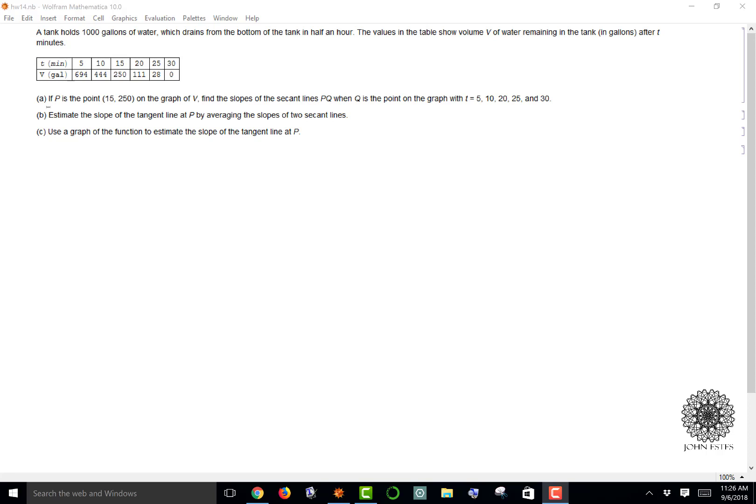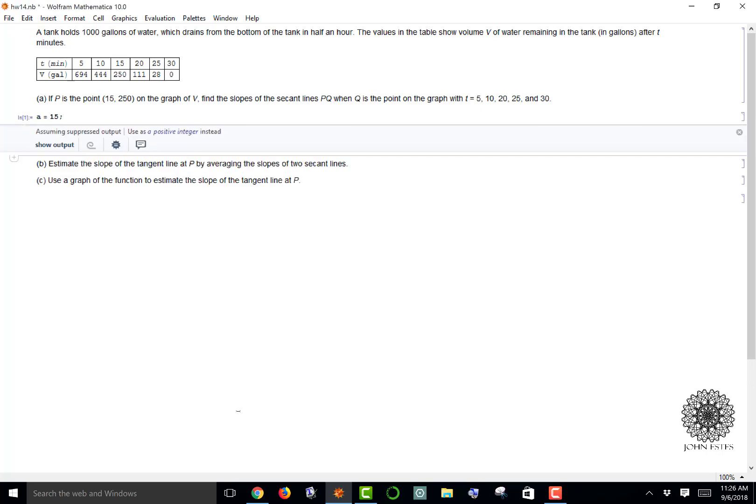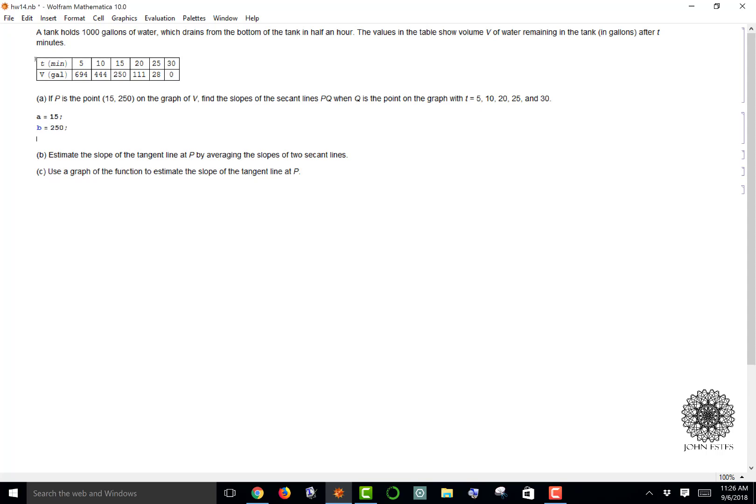Normally in a notebook you'd have to do a lot of scratch work and calculation. Mathematica can handle this pretty quickly. I want to set a to be 15, and when I put a semicolon on it that means the output will be suppressed. B is going to be the point 250, so a, B is the point of interest.